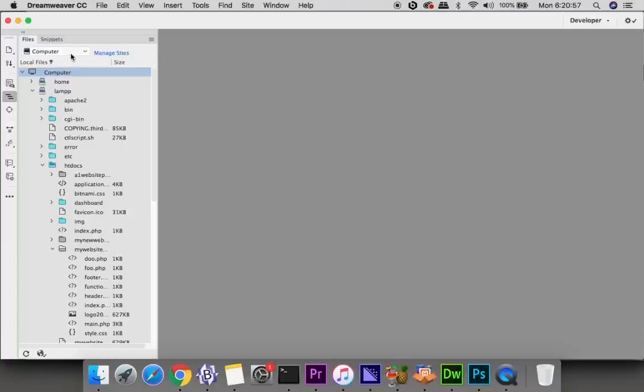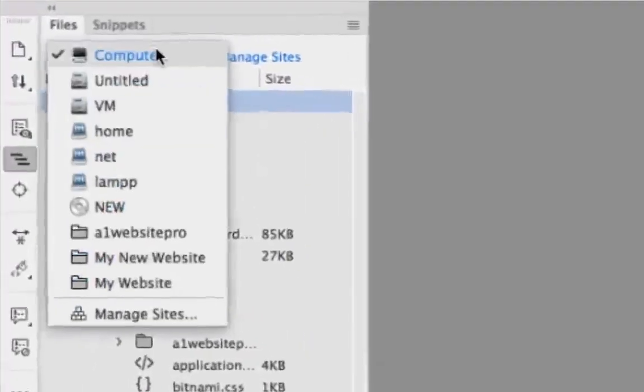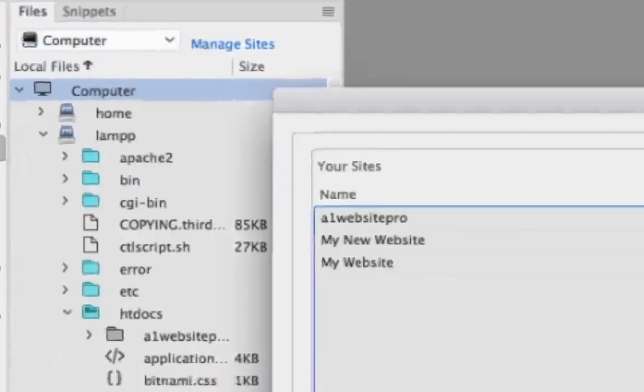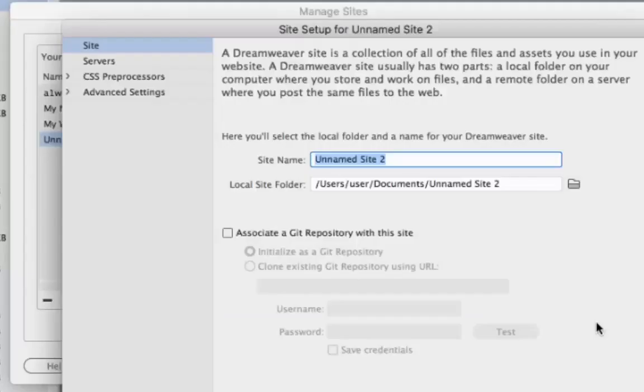When you fire up Dreamweaver over here in the drop-down you'll see manage sites. You can see some websites that I have on here. You'll click new site and we'll just call this our test site.